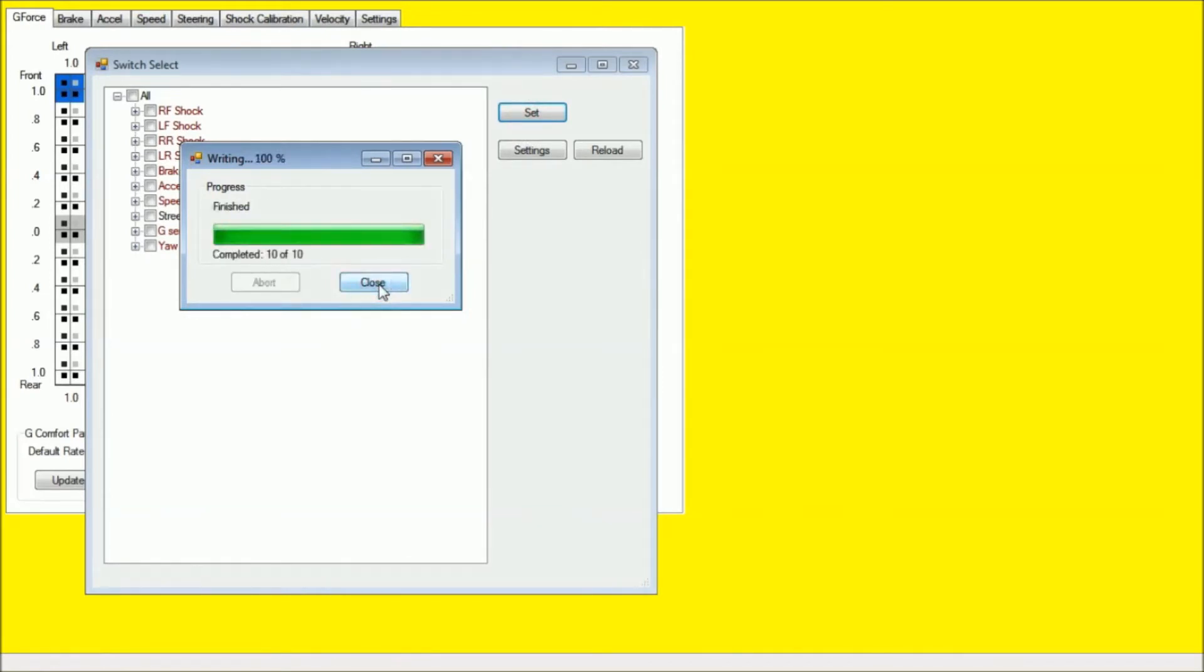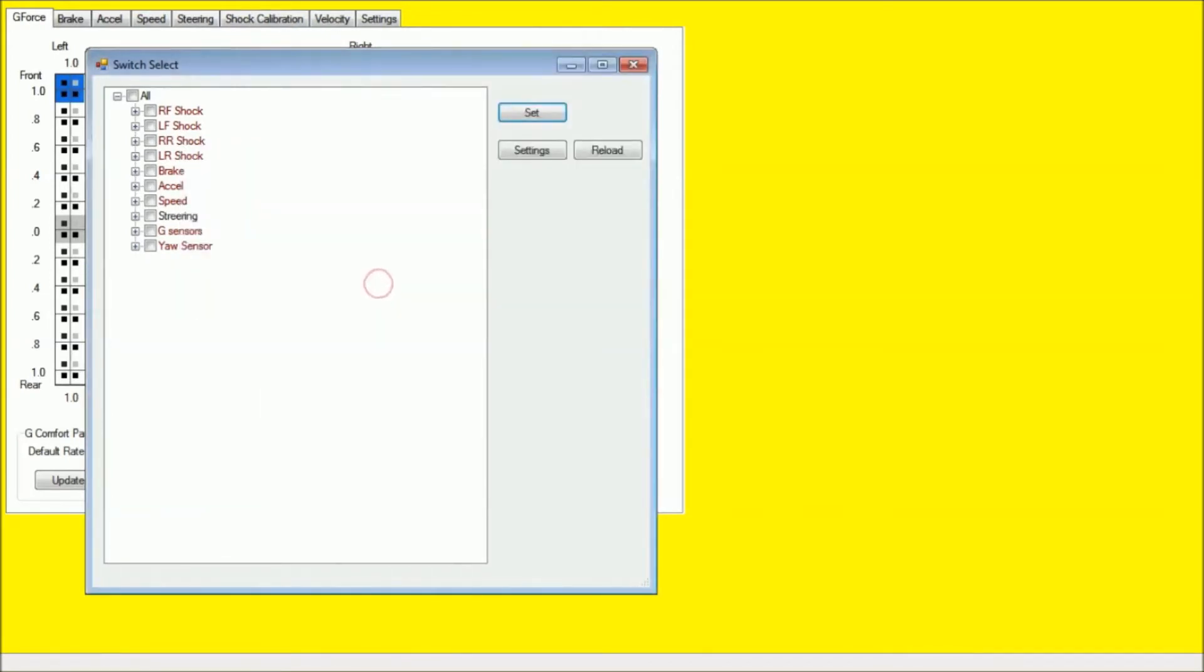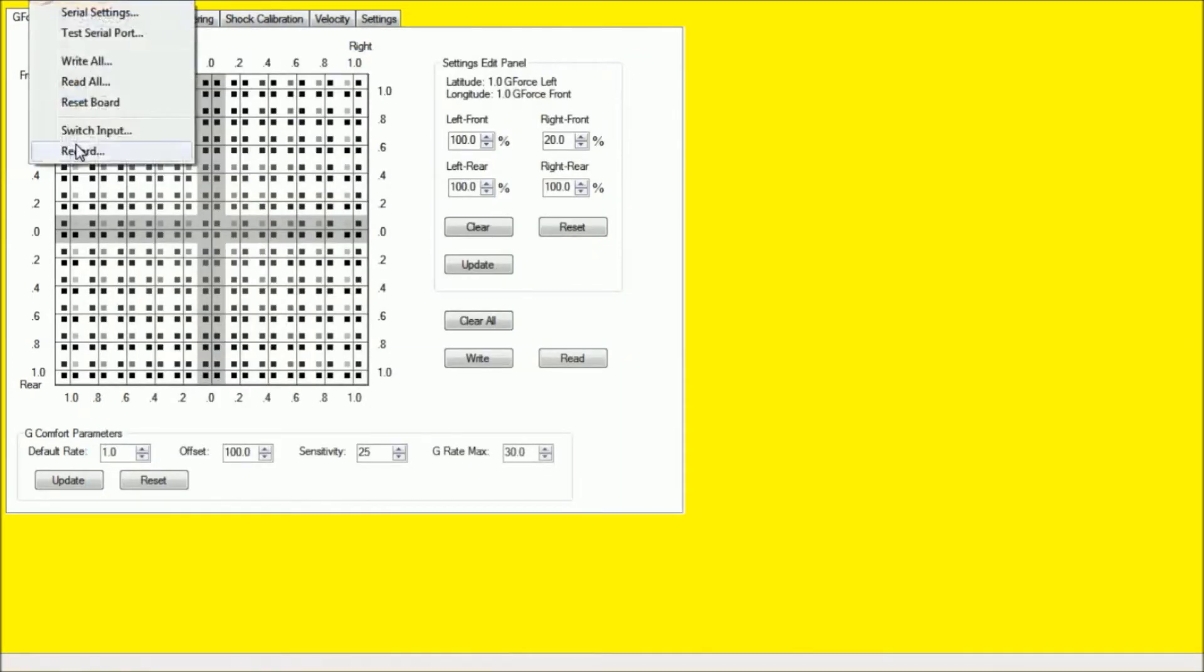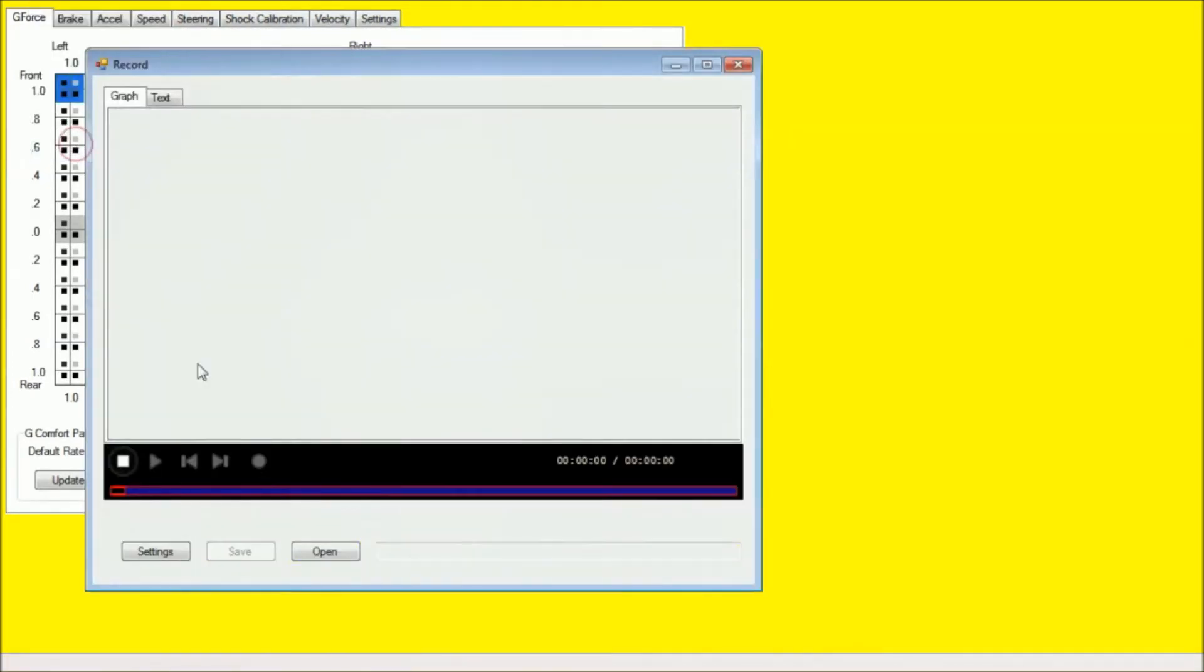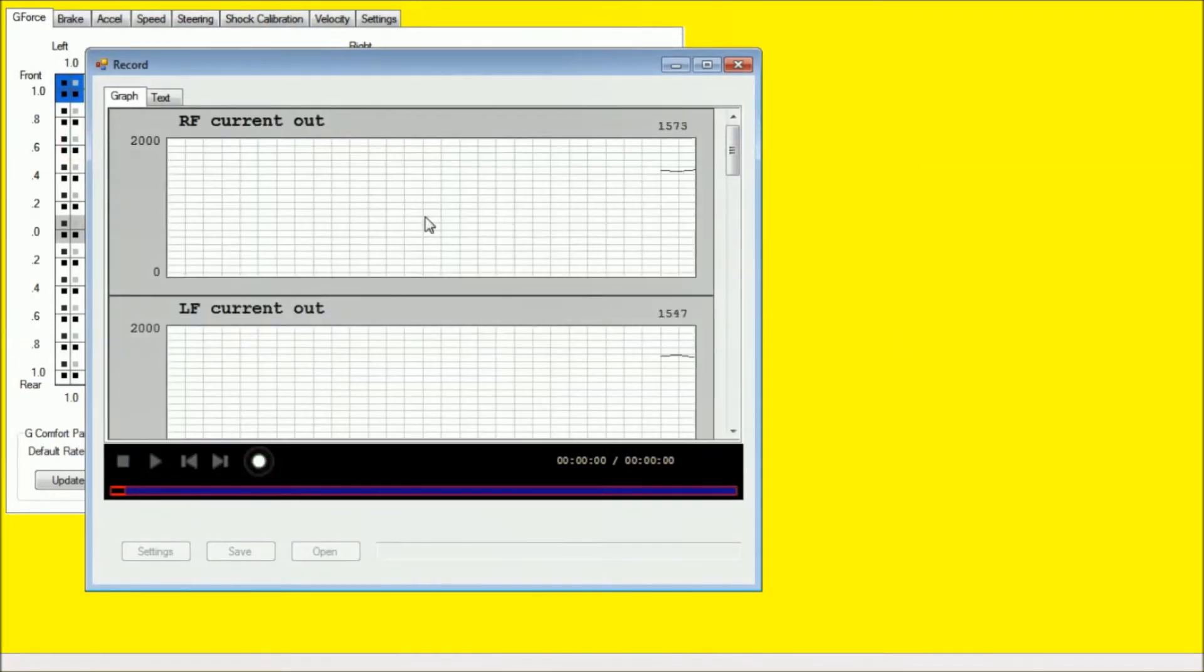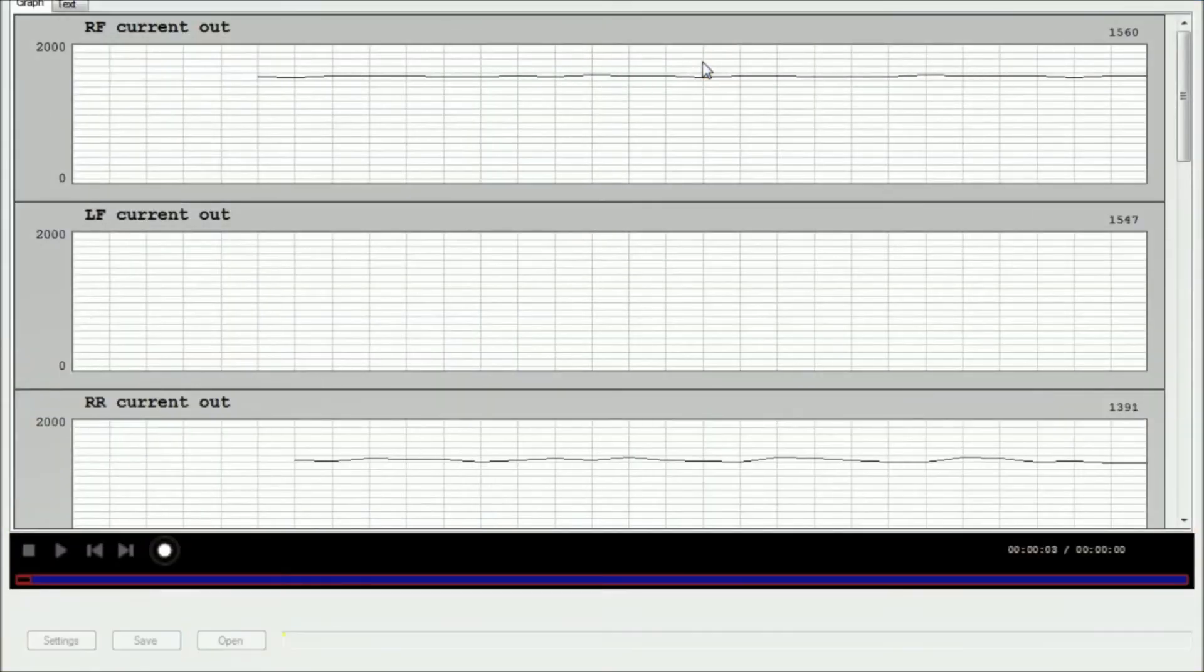And this is how we select our inputs, outputs, which we're going to monitor with the record function. So go back to tools, record, and when you're ready to begin driving, you can just hit the record button here all the way to the right.